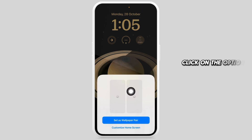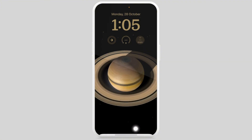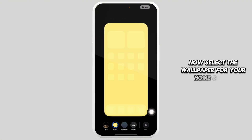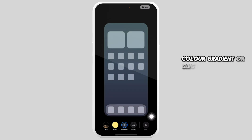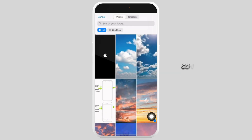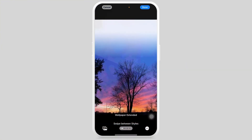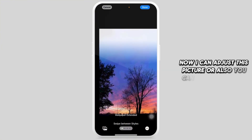Click on the option Customize Home Screen. Now select the wallpaper for your home screen — you can choose a color, gradient, or click on the option Photo and select one. Select your chosen picture and you can adjust it.